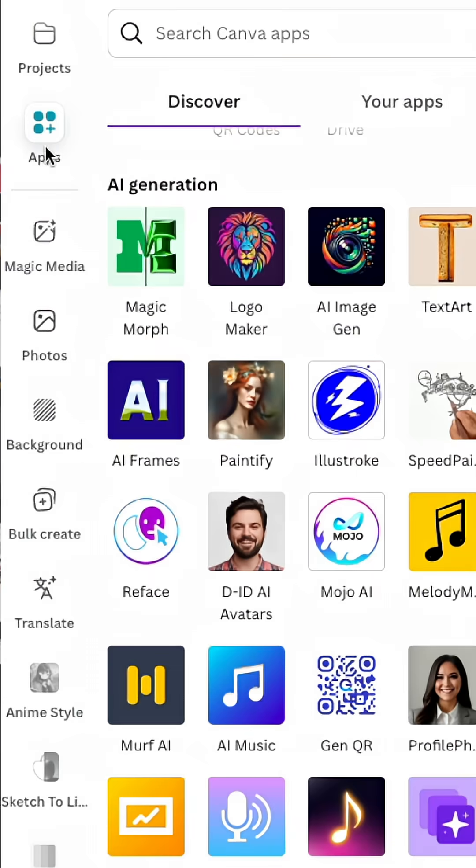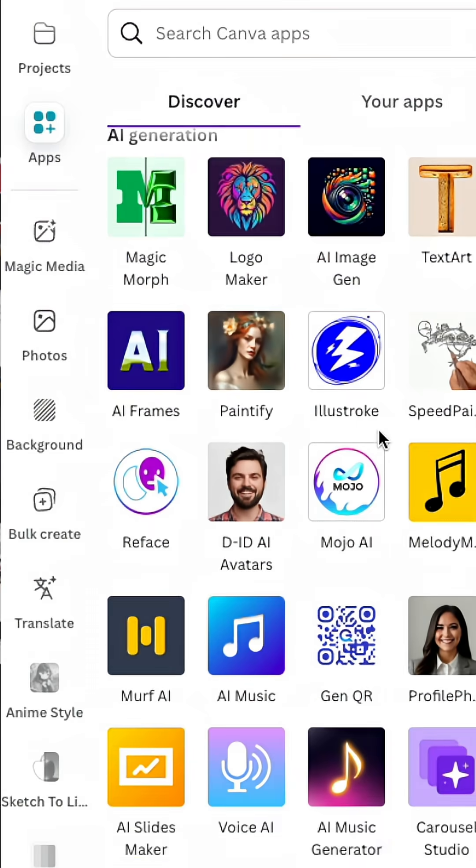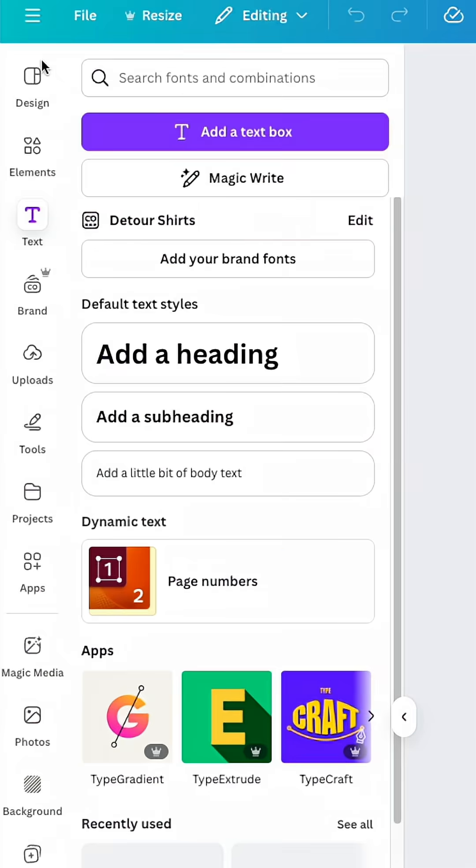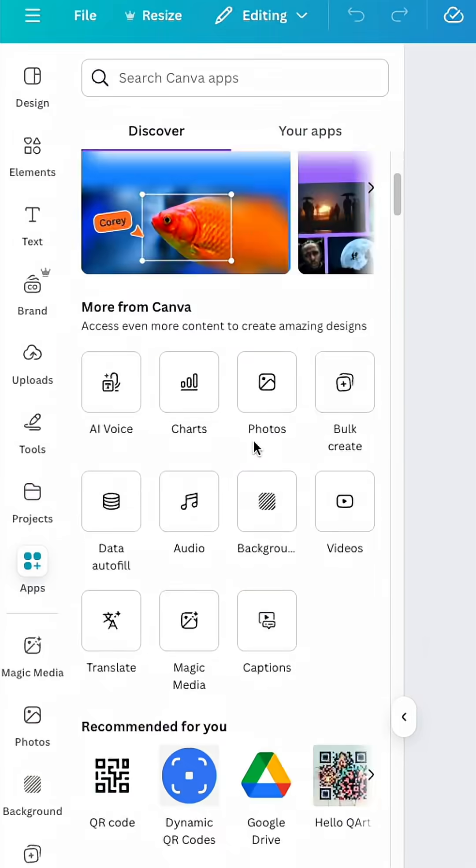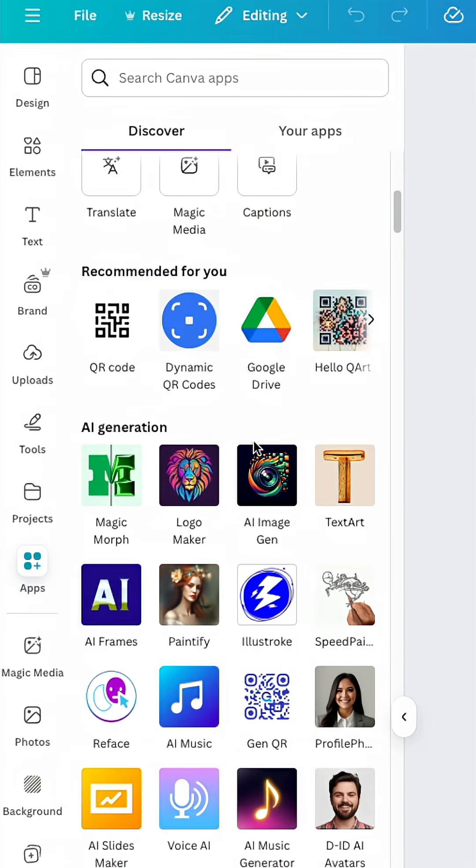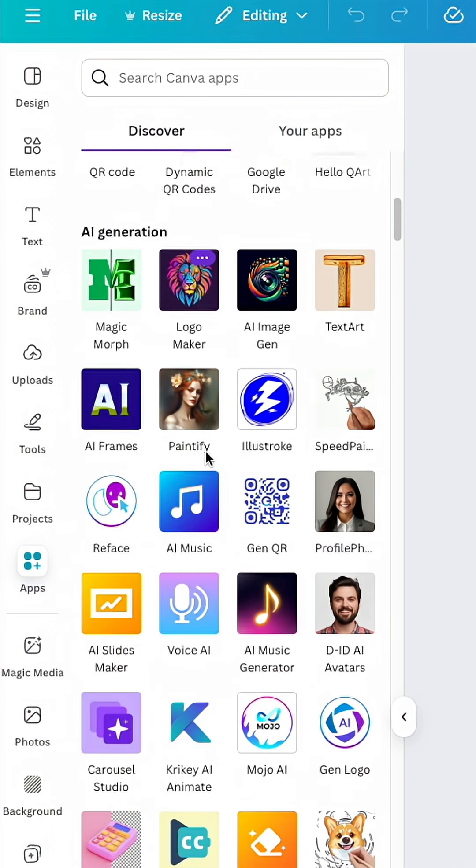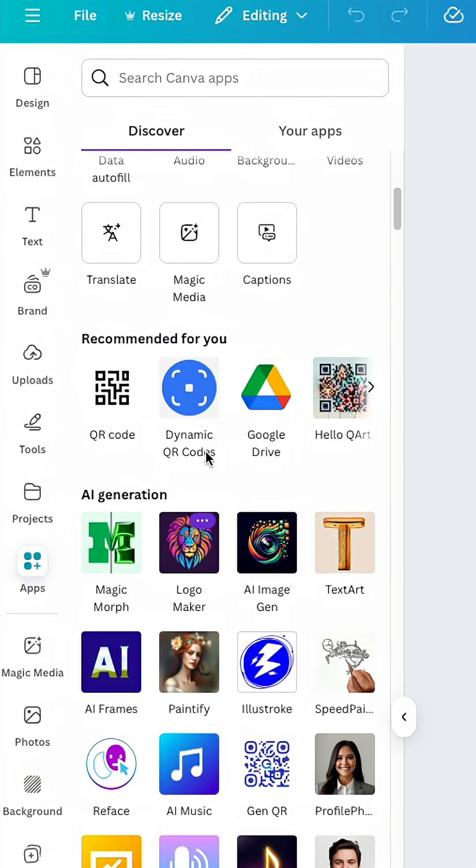Did you know Canva has a ton of AI apps built into Canva? To find the apps, go to your left sidebar and go to Apps. When you scroll down, you'll see there's a bunch of AI generation apps right here.